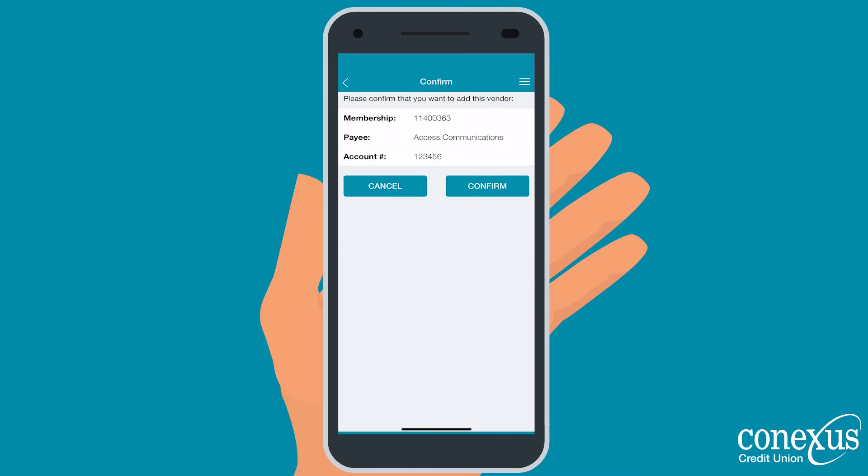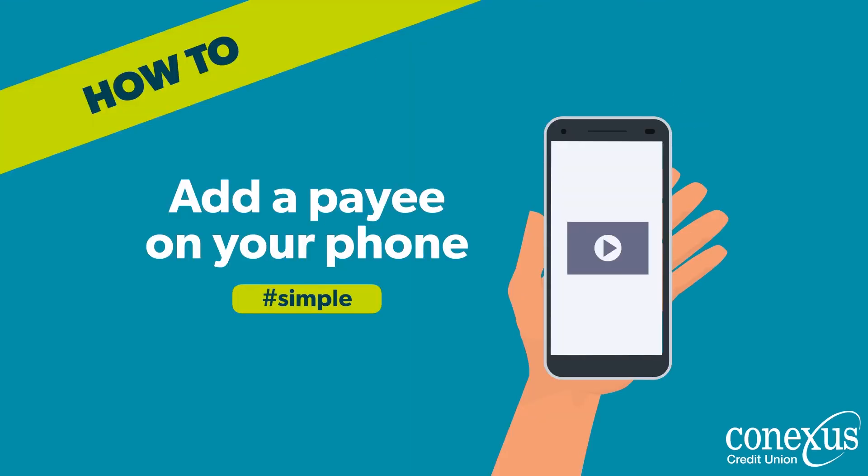Hit Confirm, and voila! You're ready to pay your first bill on your phone!